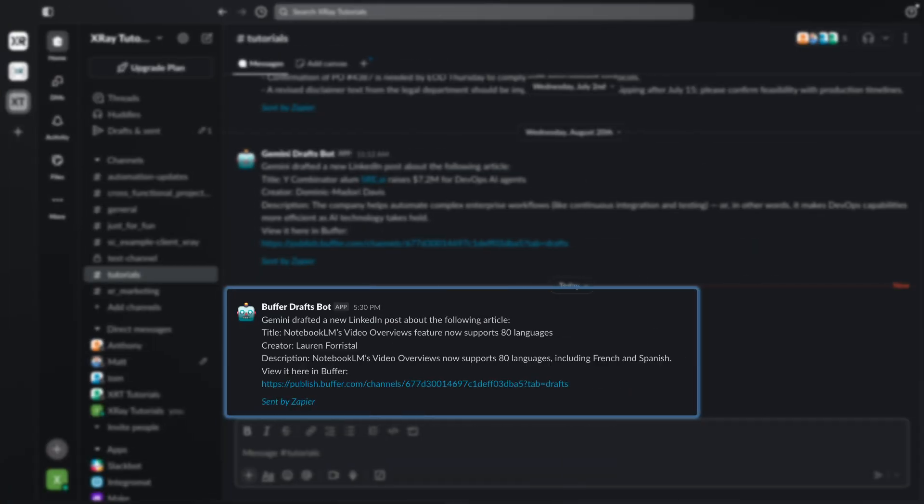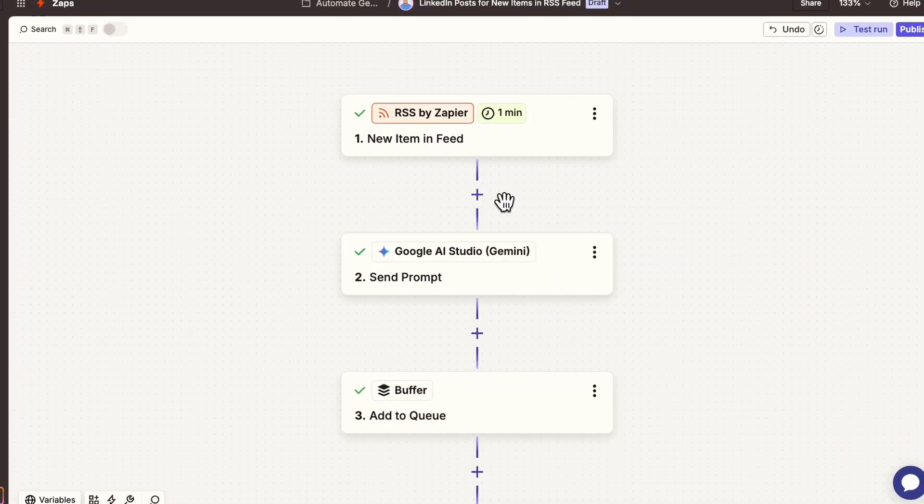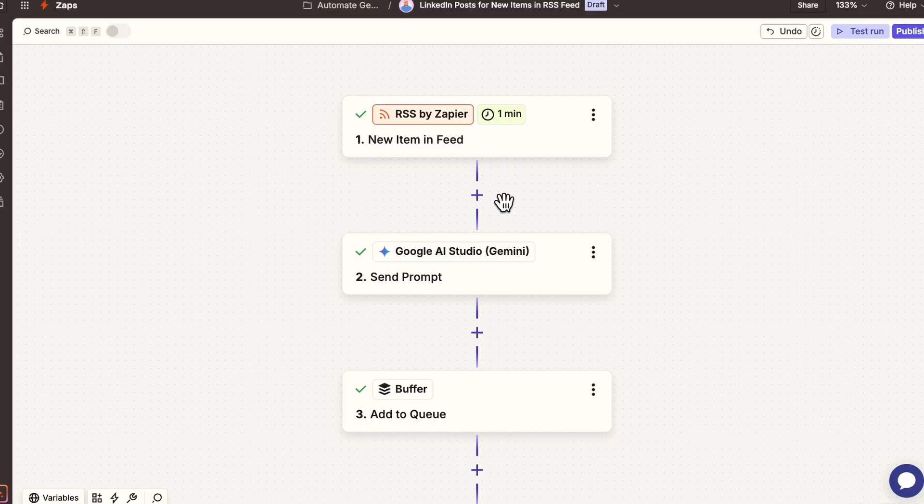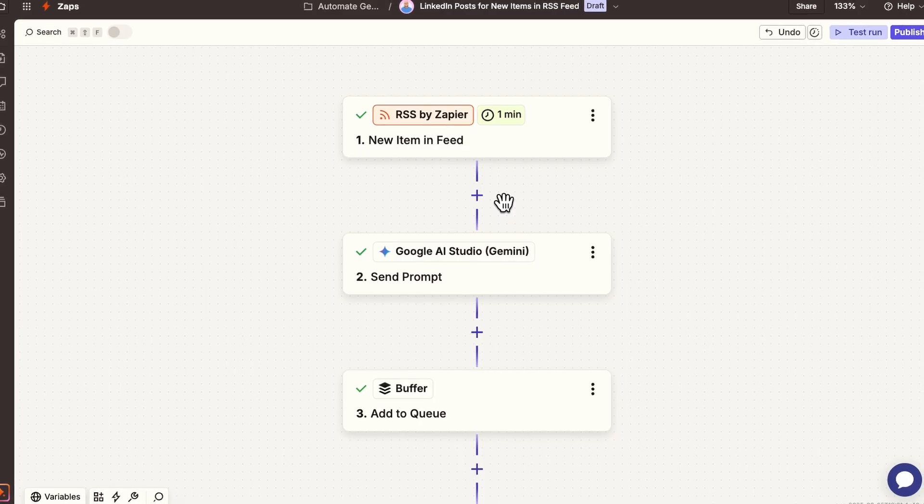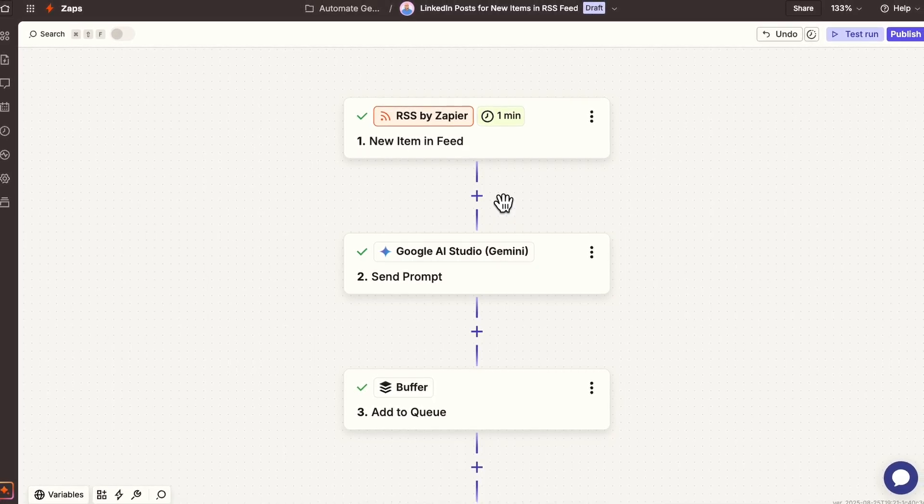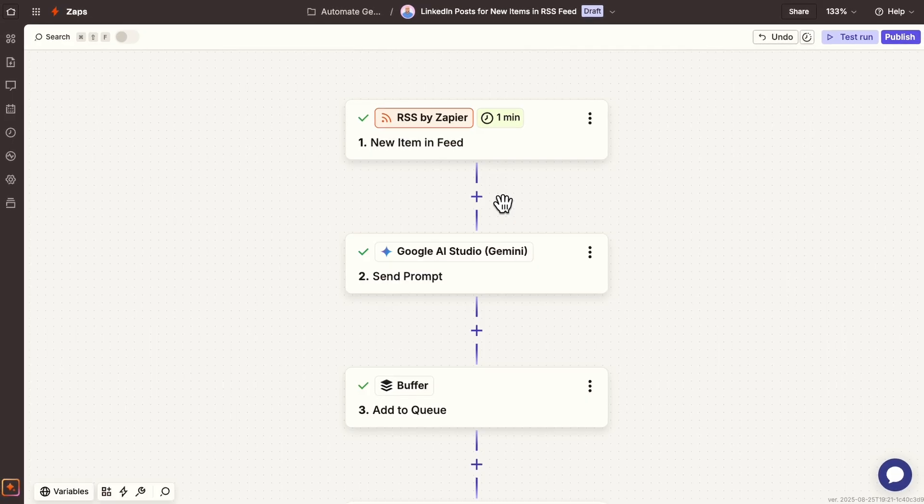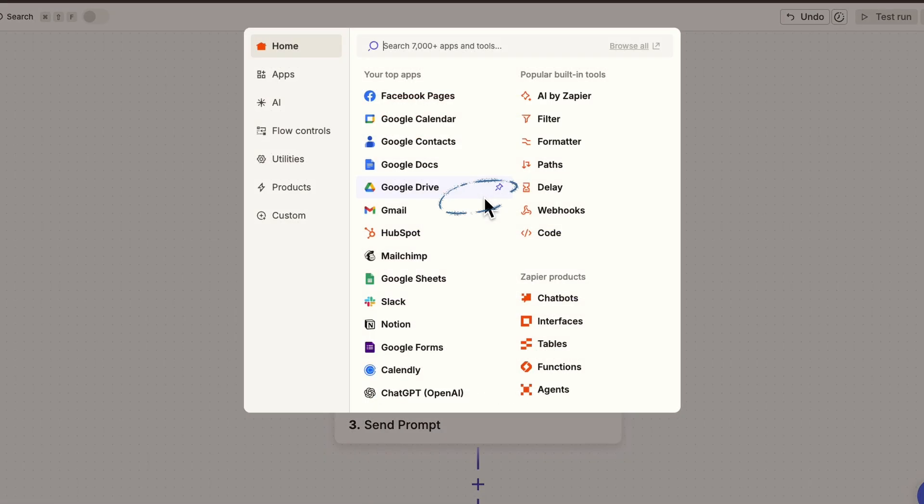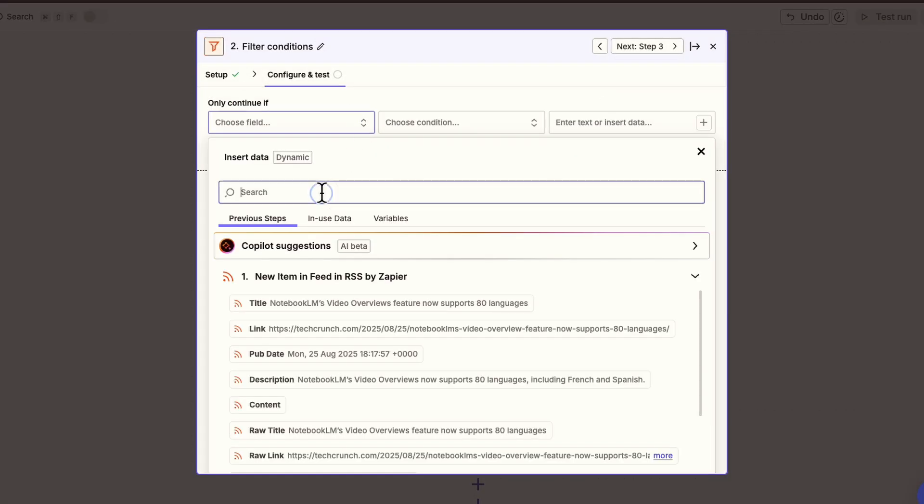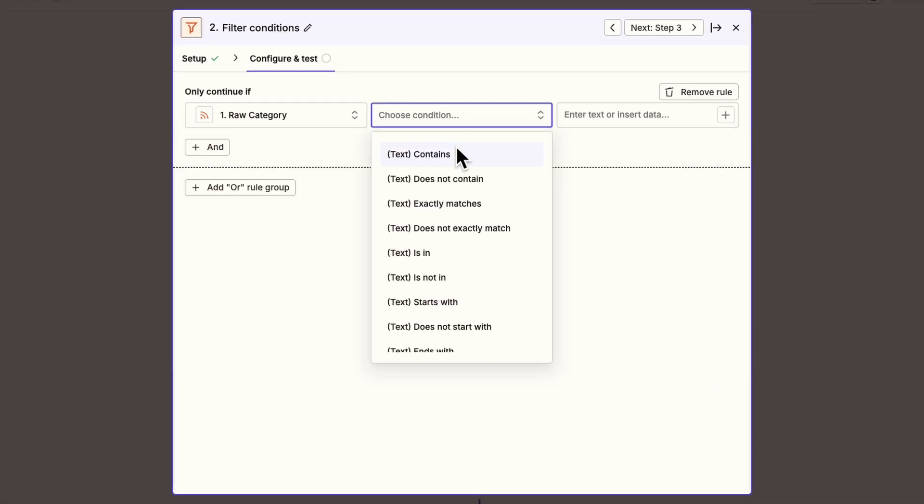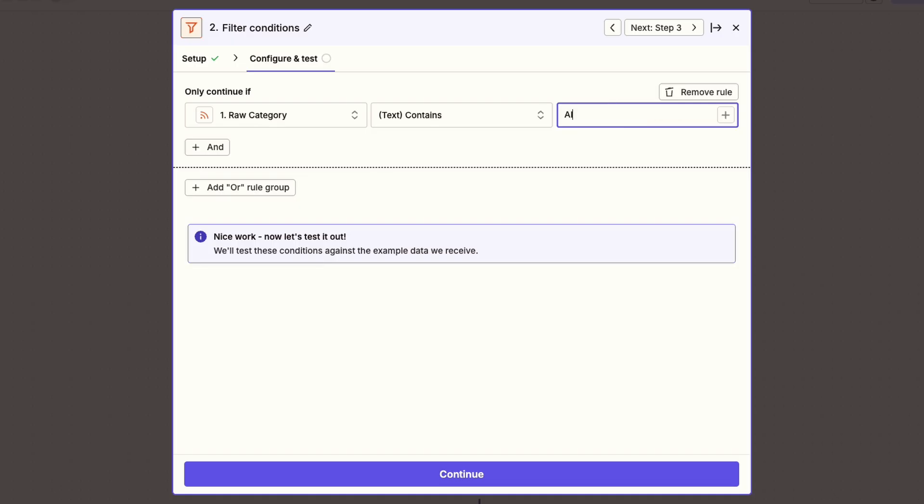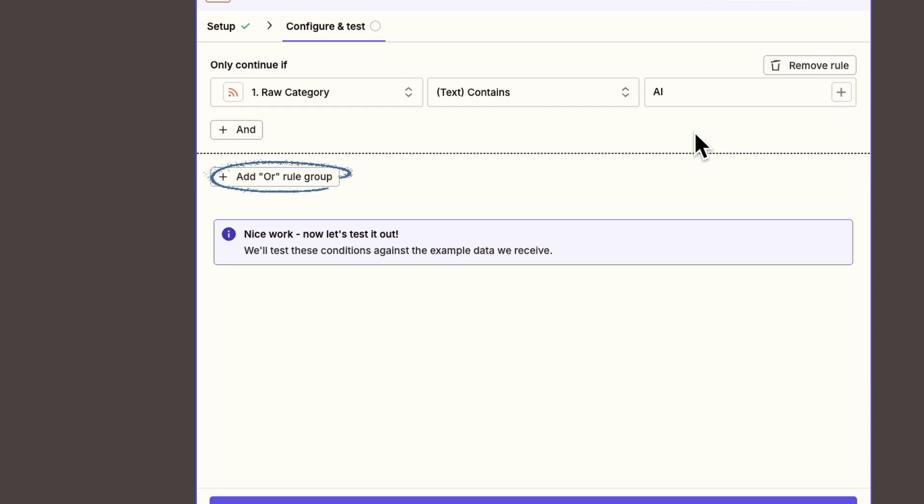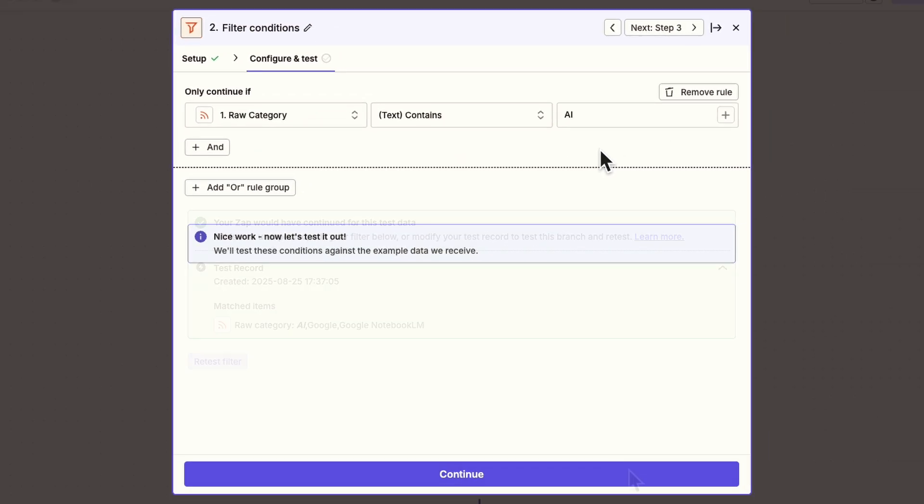Finally, let's add a filter. TechCrunch posts lots of articles, and many won't be relevant to X-Ray. So we'll add a filter to only generate social media posts for articles that match certain tags. Add a new step after the trigger, and choose Filter by Zapier. We'll look at the Category field, and see if it contains a relevant keyword like AI. We can also add as many other tags as we want with an OR condition. But for now, let's just test with the AI filter.